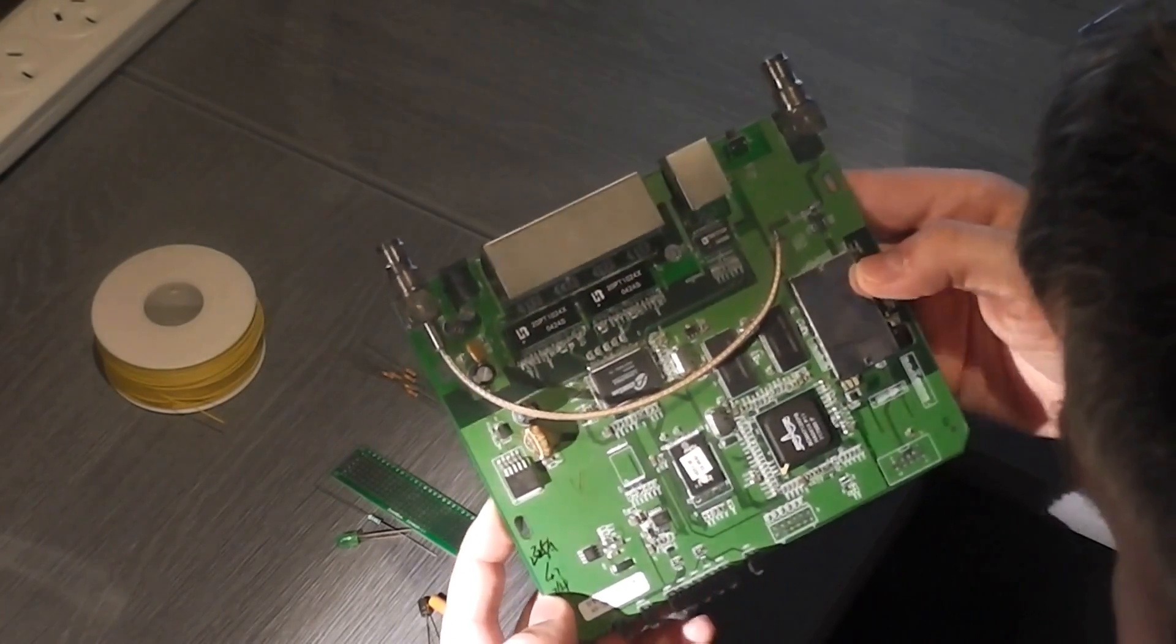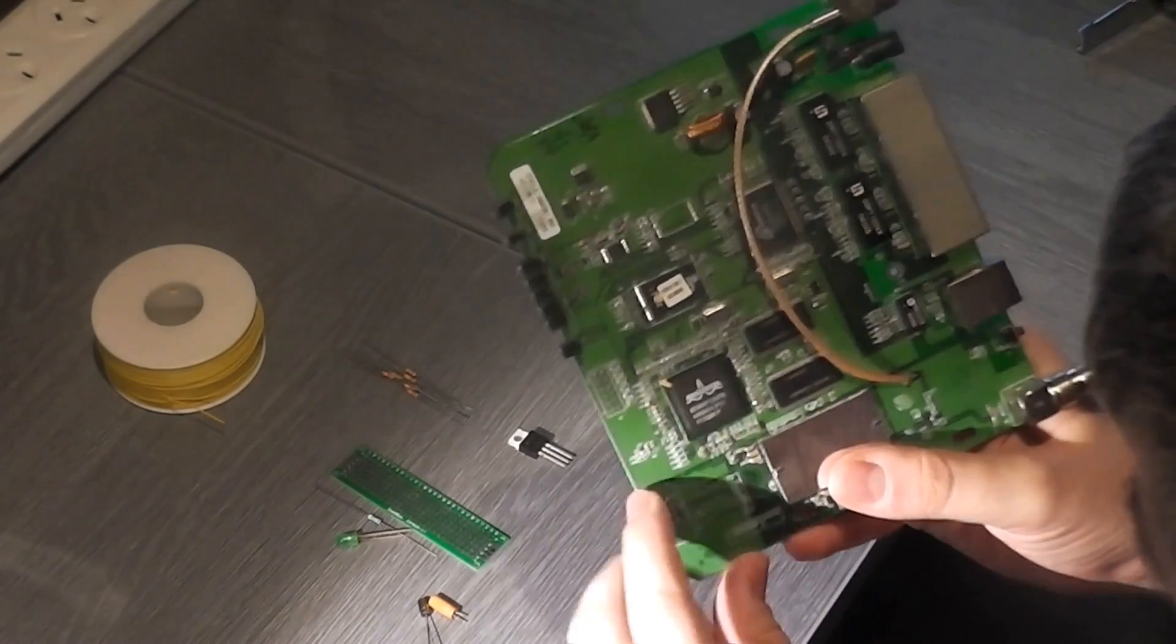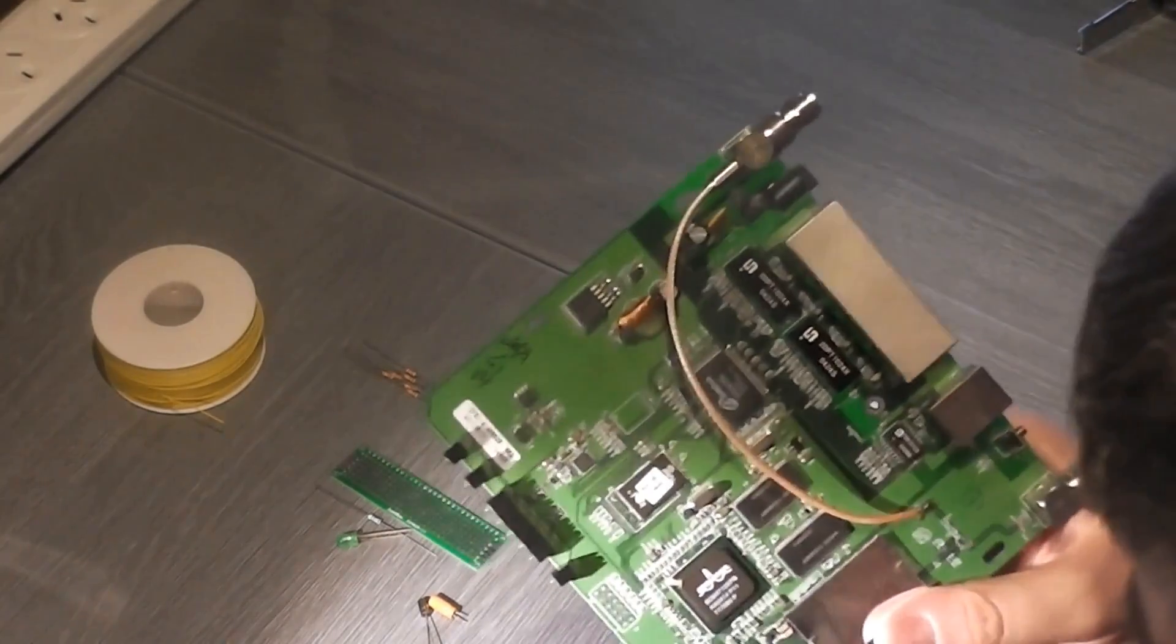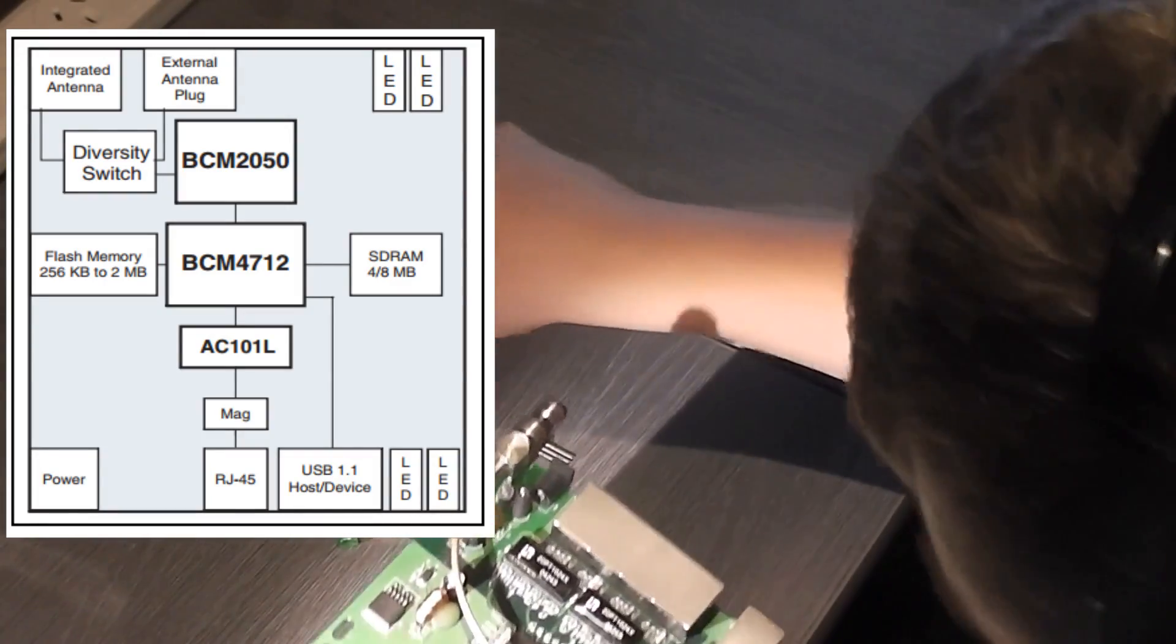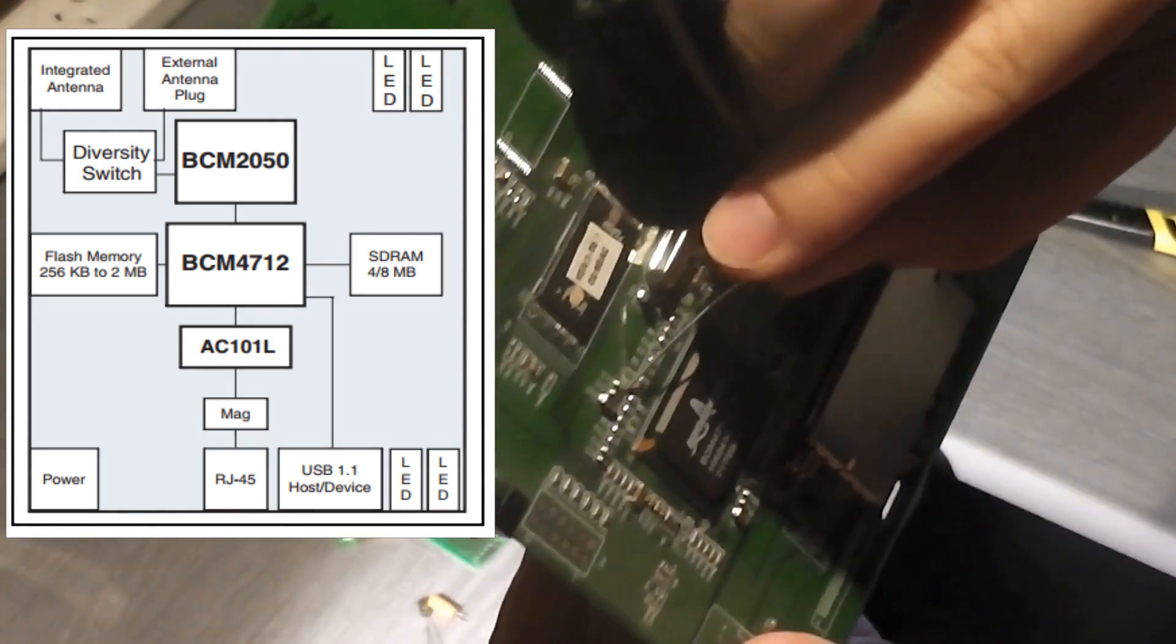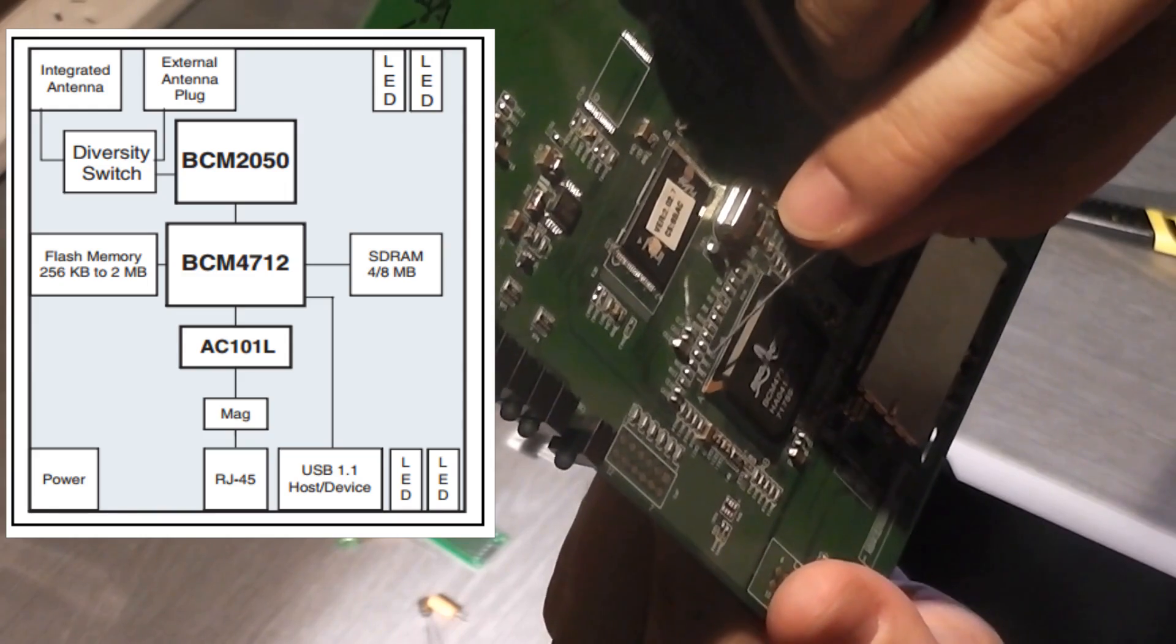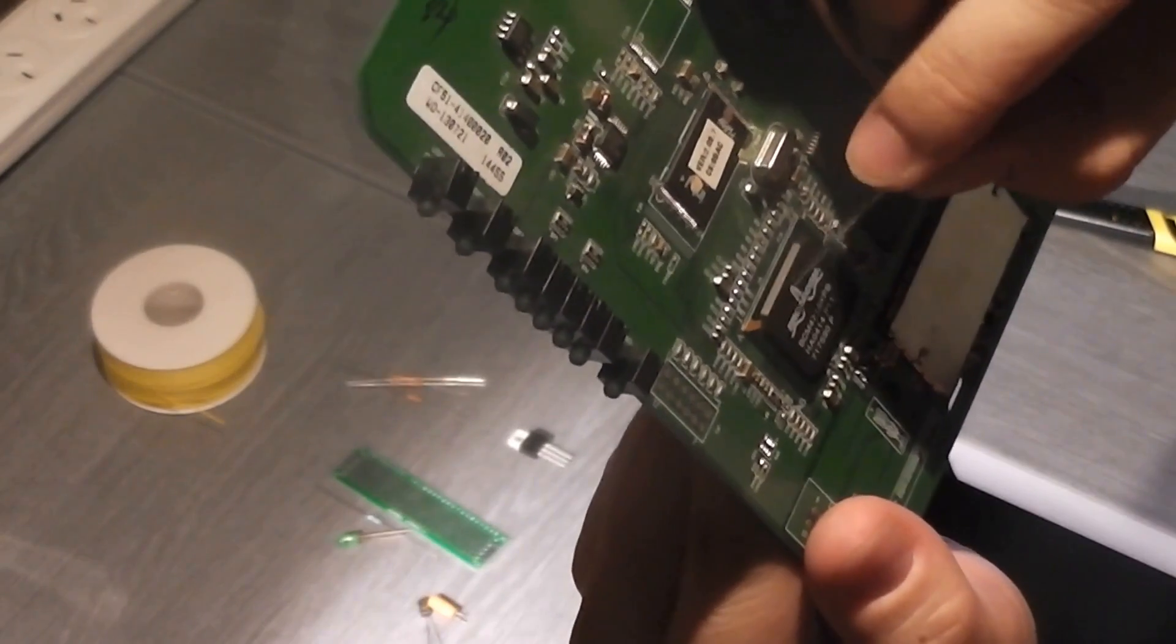These just unscrew. There we are. There's the board. That comes off. There's just a single screw. Where's the screw? There it is. Anyway, since I have so many of these around, I've already prepared this one. So this is a version 2 WRT54G. It has the Broadcom BCM4712KPB.